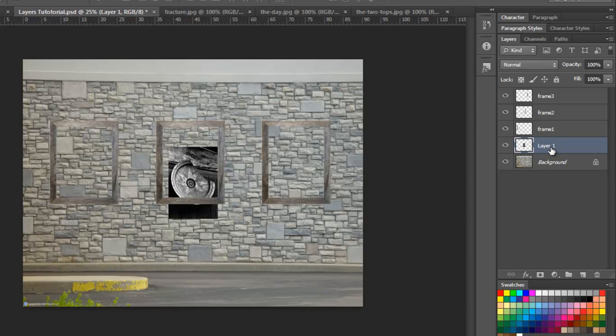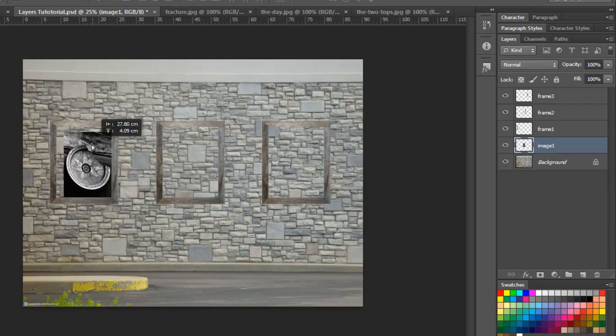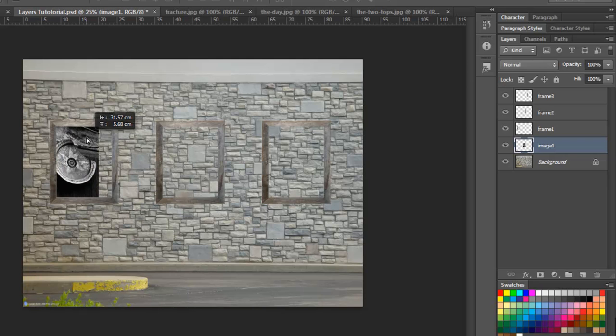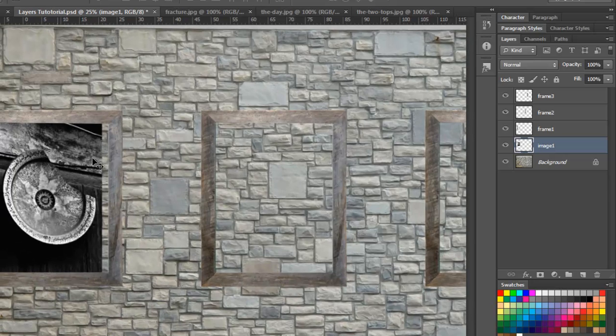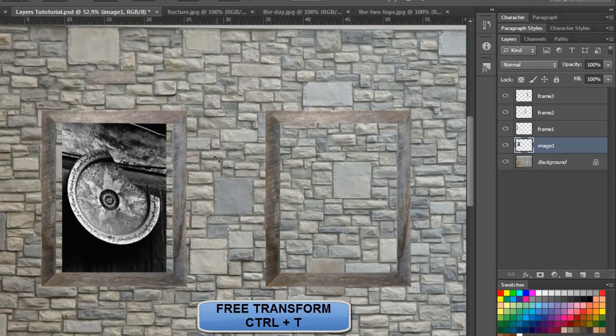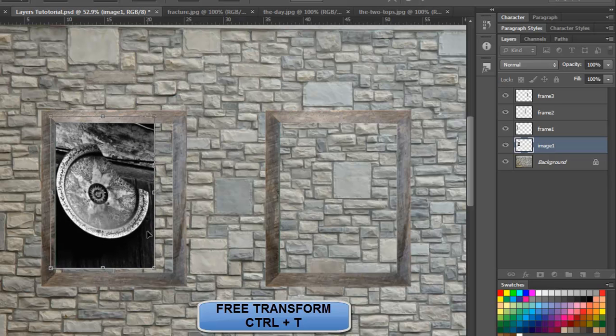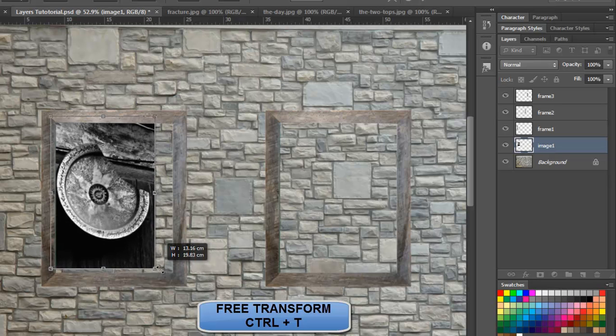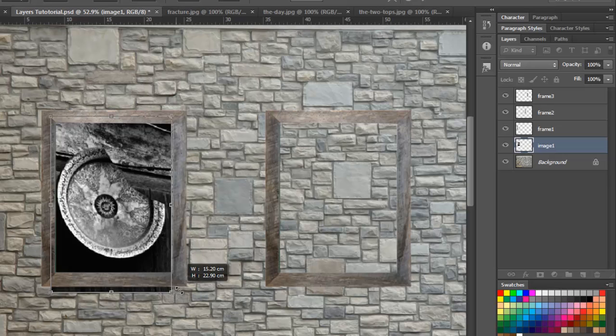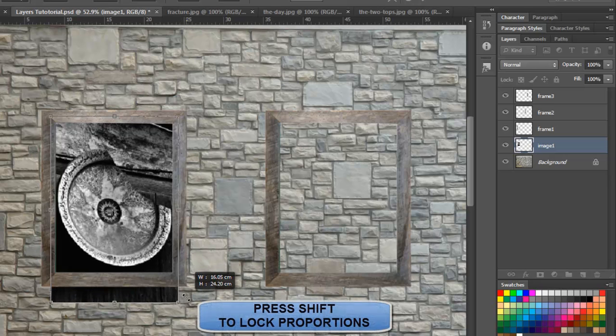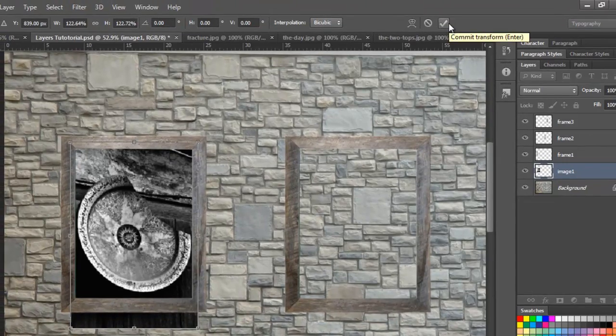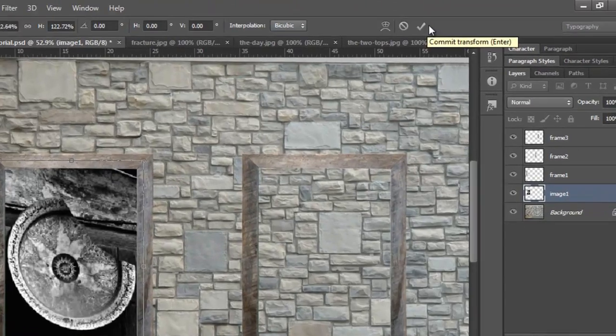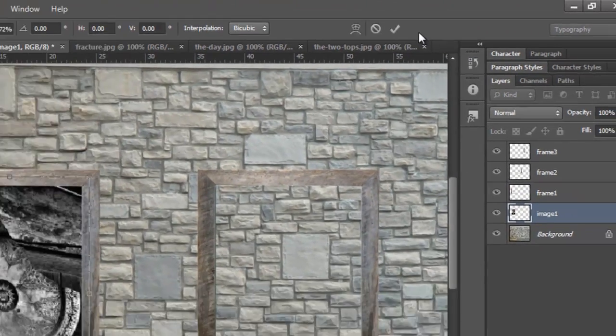Since this layer is selected, I will call it image 1. From my first frame, which is here, now as you can see it is not exact, it is becoming a little smaller. So what I will do, I will press control T, which is for free transform. I will move it to a good edge, I will press shift and increase the size. Pressing shift ensures that your aspect ratio doesn't change. I will confirm it by clicking on the tick button here, which says commit transform, or I press enter.